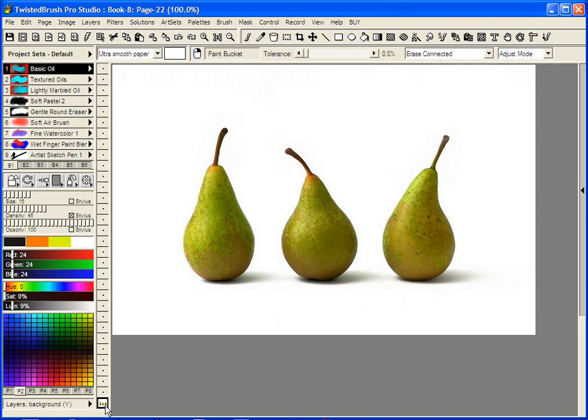Also note, when you want to remove a background from a photo, you want to make sure the photo is on a non-background layer. So in this case, the photo is on a background layer. So we want to copy that up one or move it up one.